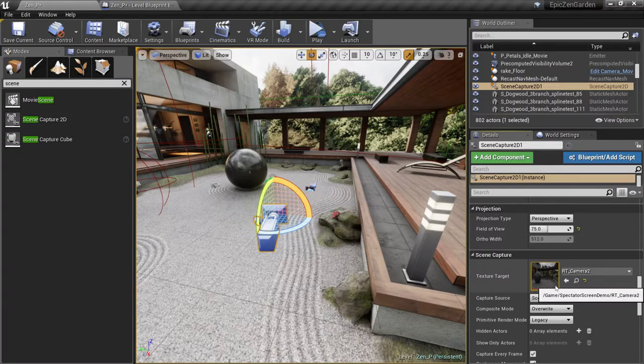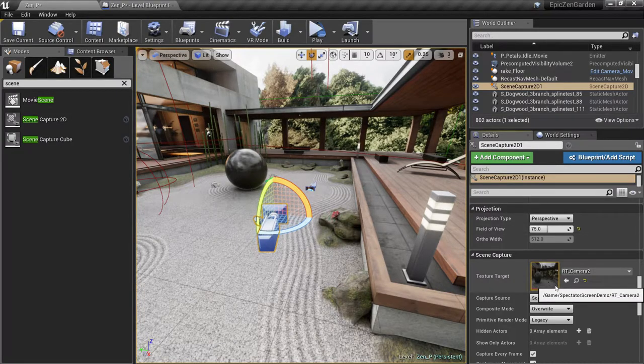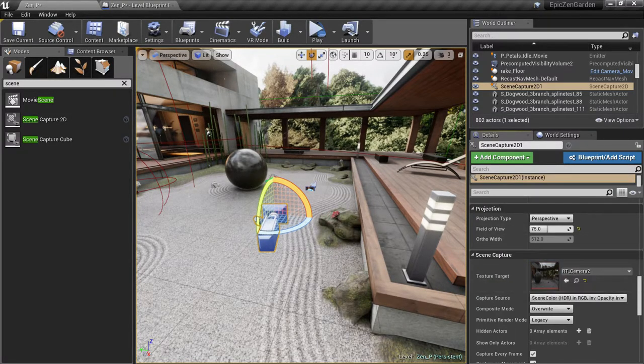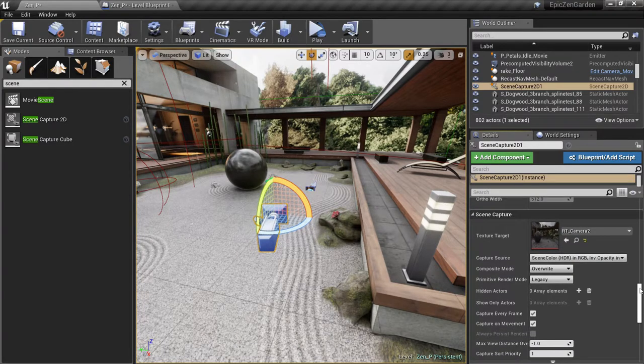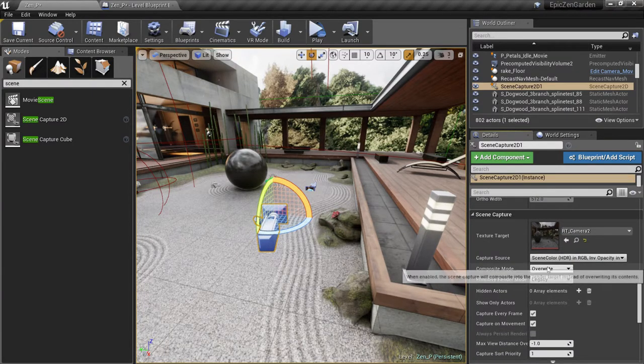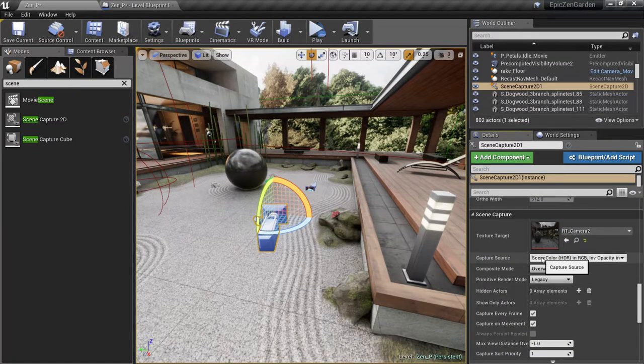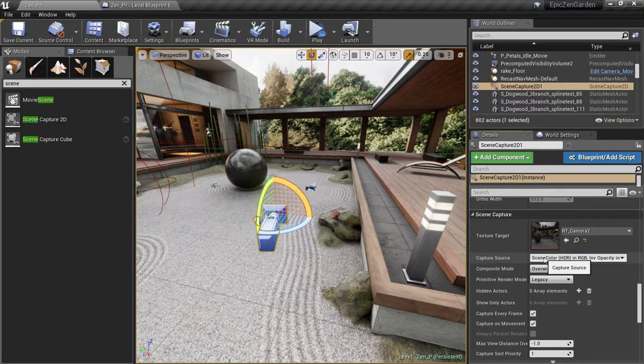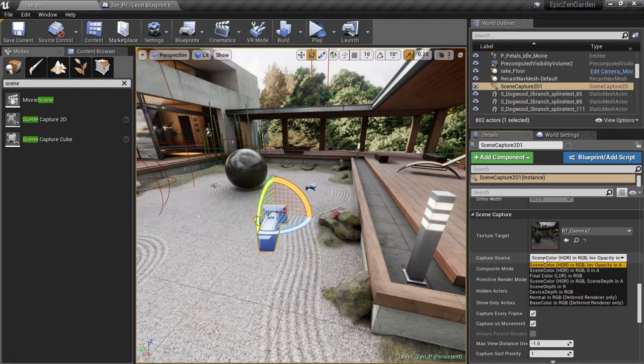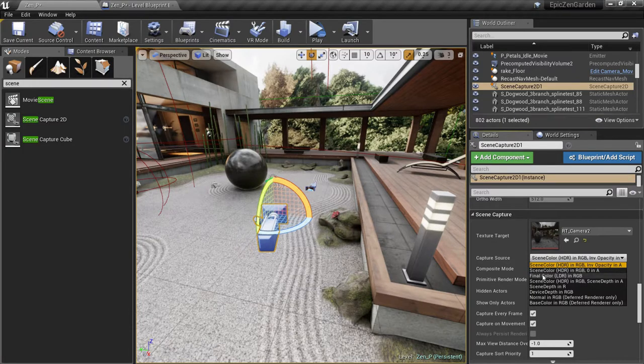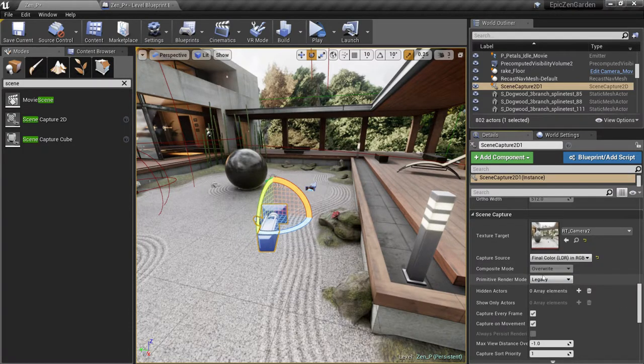You can already see it rendering our scene to the texture, but it looks too dark. To fix that, we need to change the Capture Source value. It starts as a SceneColor value, which is a high dynamic range value. We need to change that to FinalColor, which is a low dynamic range value. There, that looks much better.